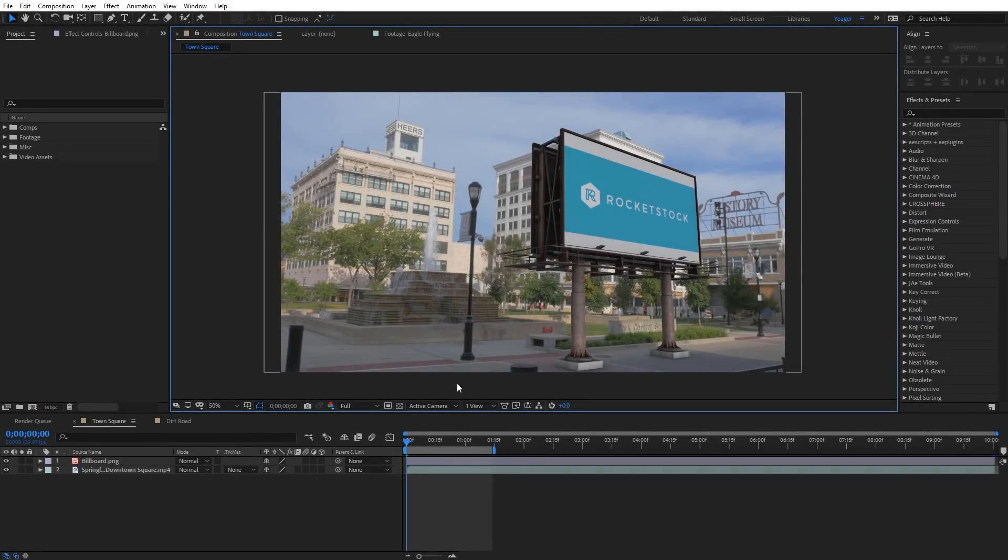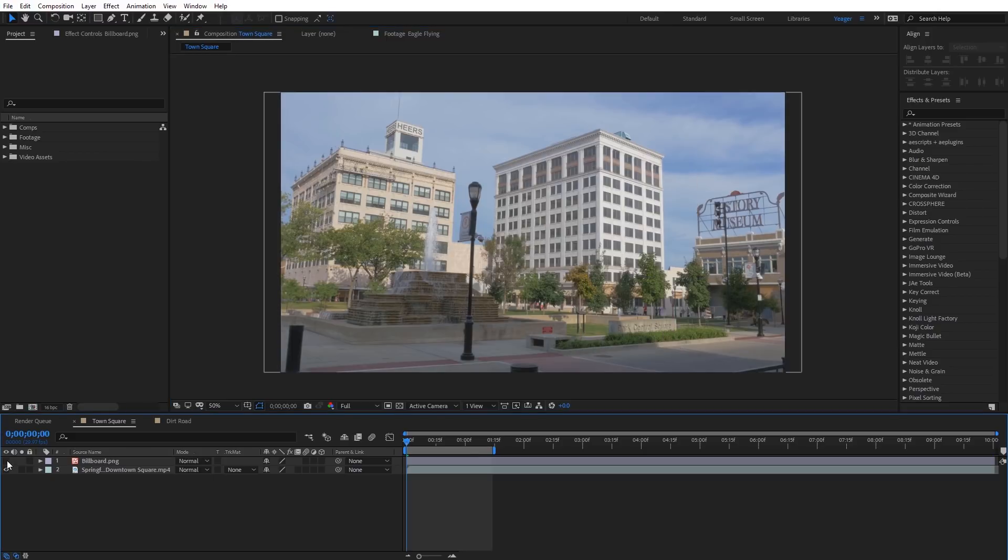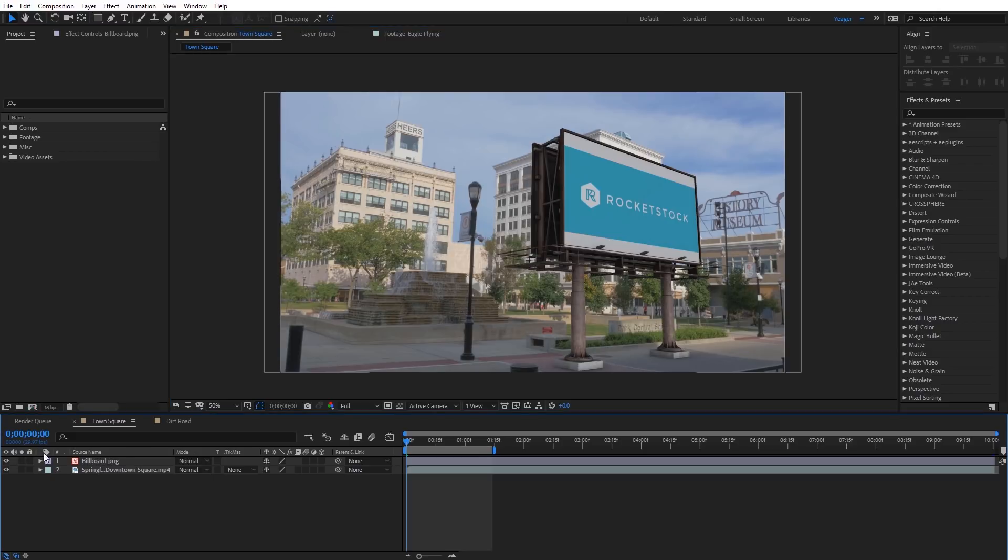So let's go ahead and get started with our first scene here. What I've got here is a shot of a town square, and what I'm trying to do is composite in this billboard. You can see this is a completely CG billboard. What I've done is taken an image of it, and you can see I'm gonna go ahead and turn this on and off here. So the idea here is I wanna composite this into this shot so that it kind of blends in realistically.